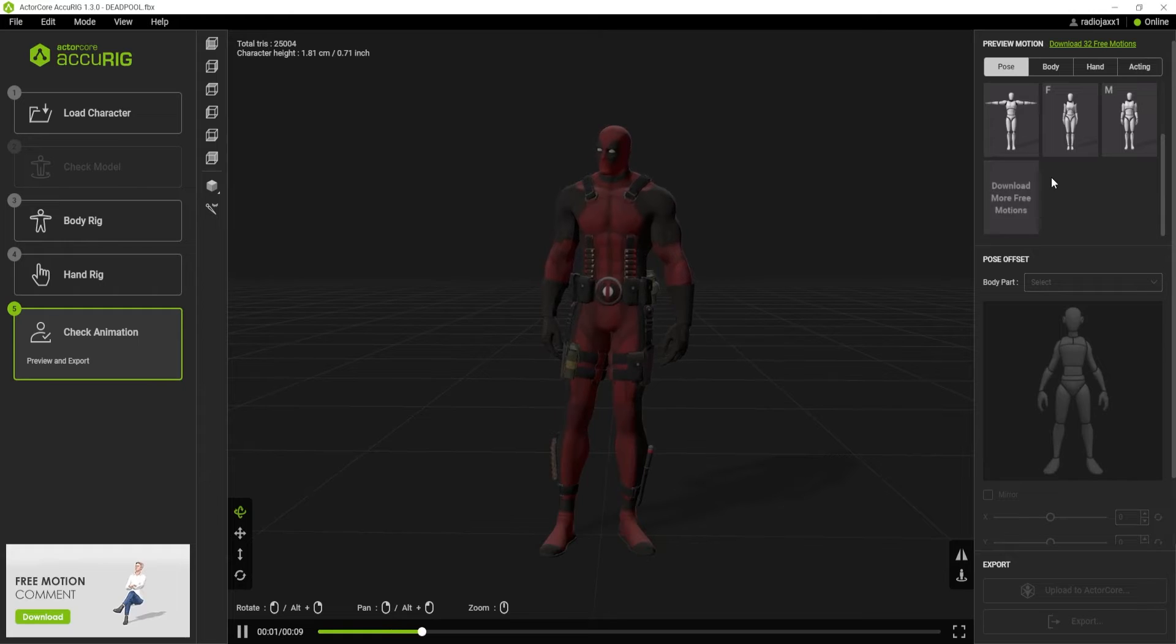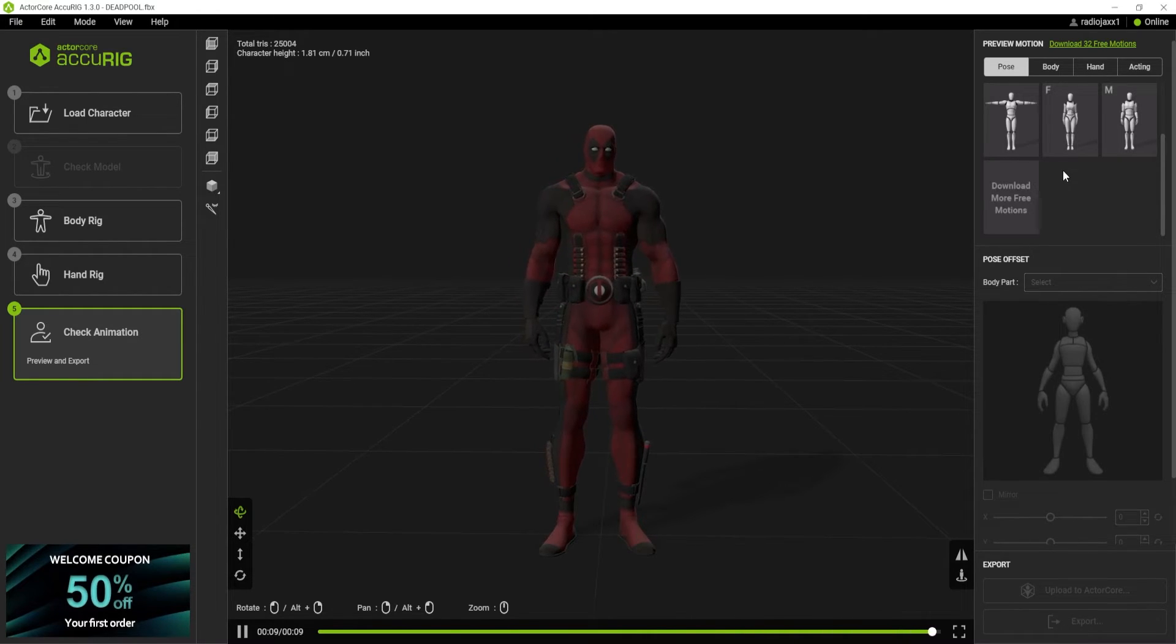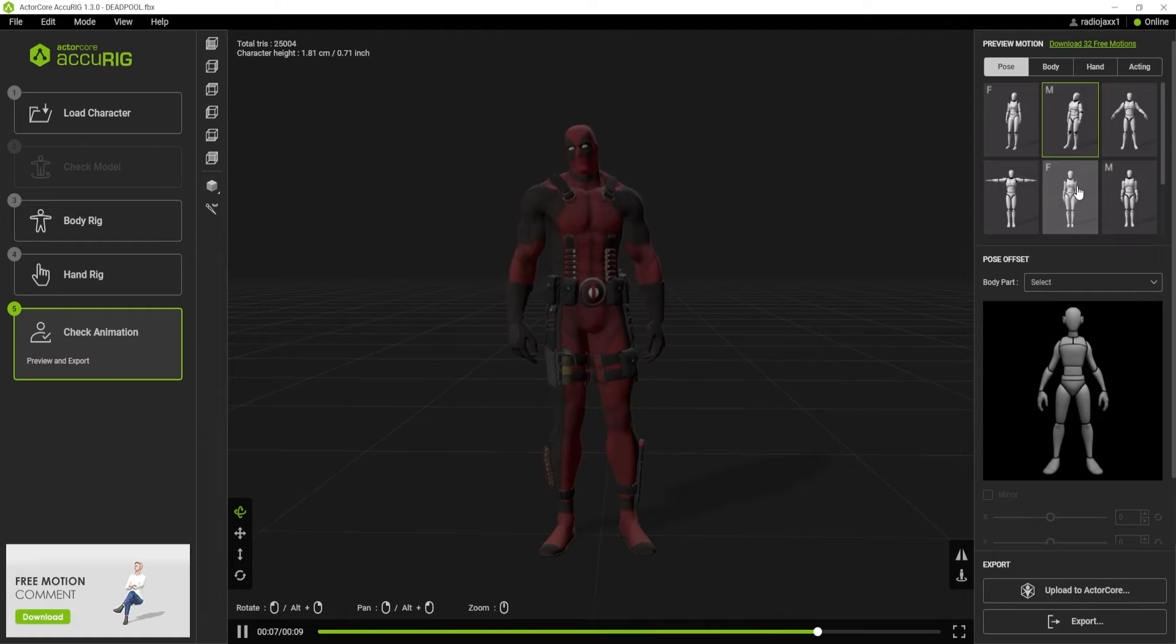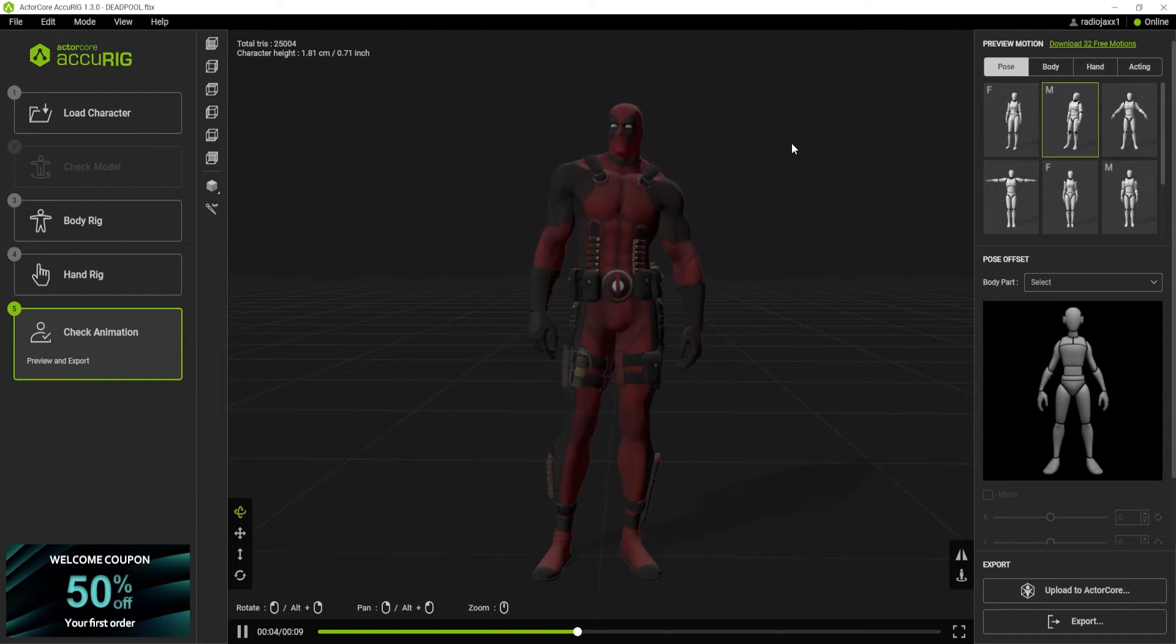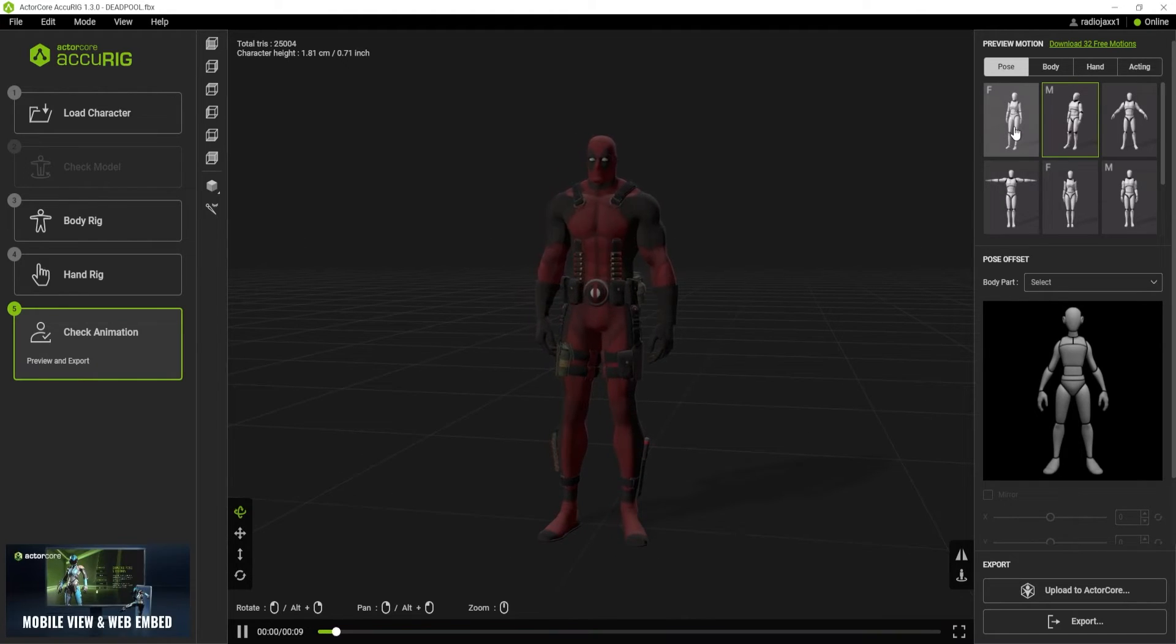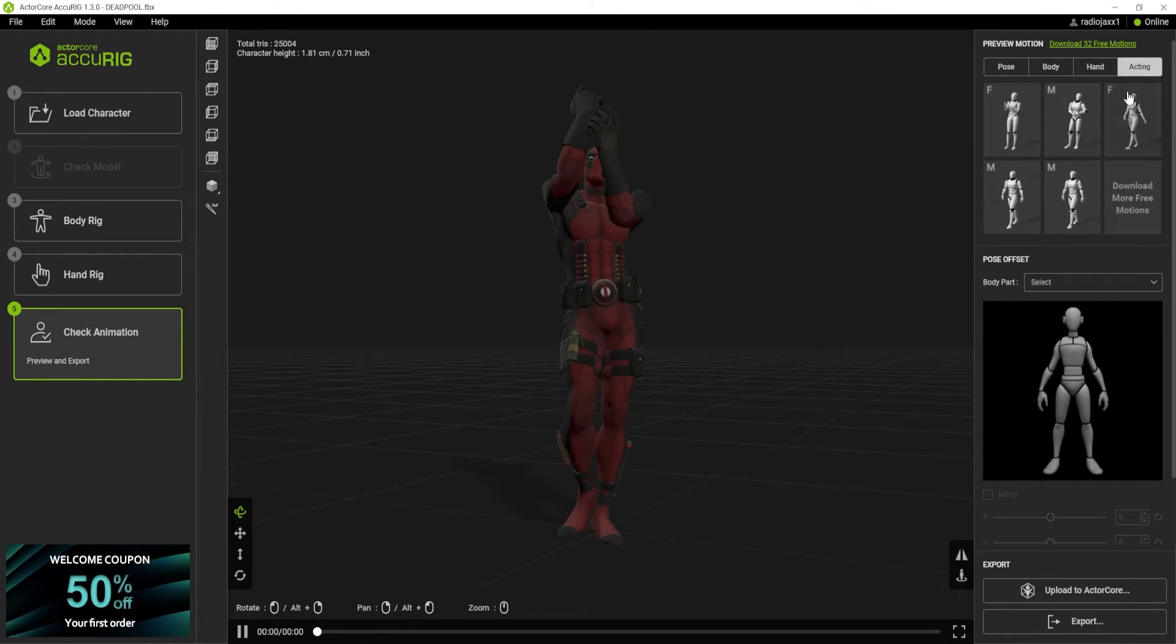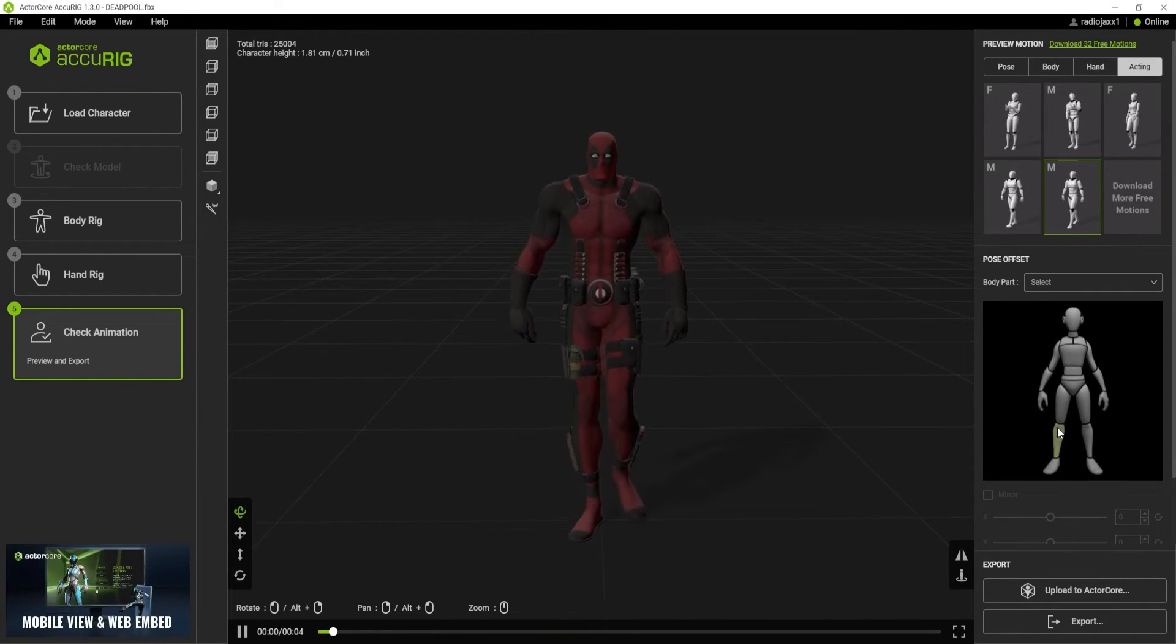We can scroll through these little libraries right here. There is another program you can download that's the same as AccuRig by ActorCore. It's to download motion capture data and you can upload your own. There's a lot for sale but not too many things for free. We're going to click body, go to acting, we'll just go to the walk. Yeah, that looks absolutely phenomenal.